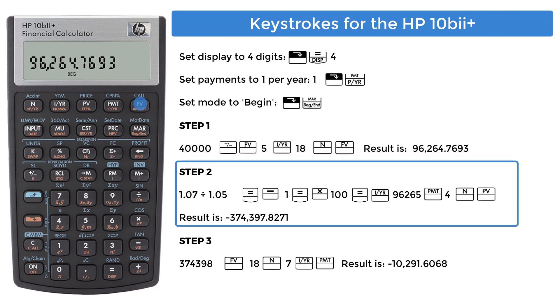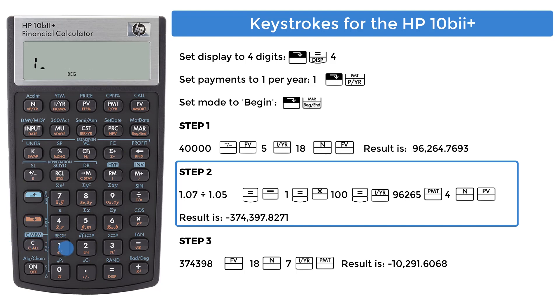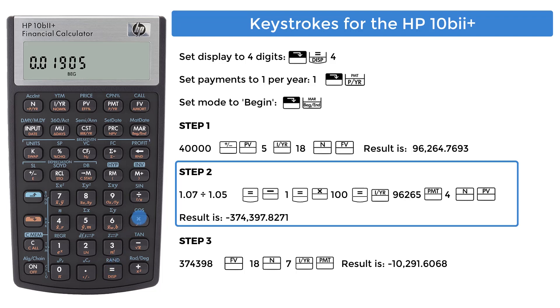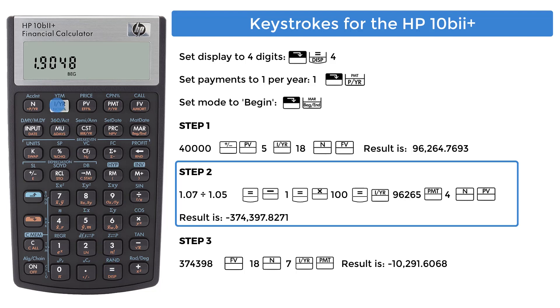Step 2, lump sum needed for 4 years of college. Press the downward orange key to do a clear all. First, find the inflation adjusted return. 1.07 divided by 1.05 equals, subtract key, 1 equals, and then multiply by 100 equals. Use this number for the interest, and press I to enter it into the register.